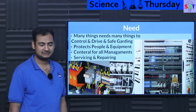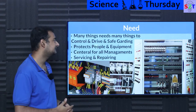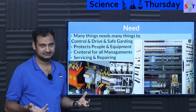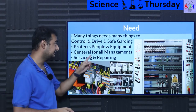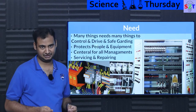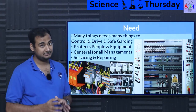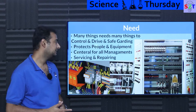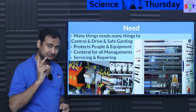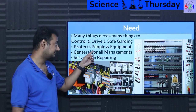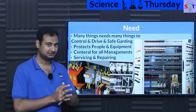Why exactly do we need Industrial Control Panels? Well, the reality is there are many things that need controlling, that need driving, that need safeguarding — meaning the equipment should be safe from people and people should be safe from the equipment. It is a very serious scenario where you have to do two things: protect people and equipment.